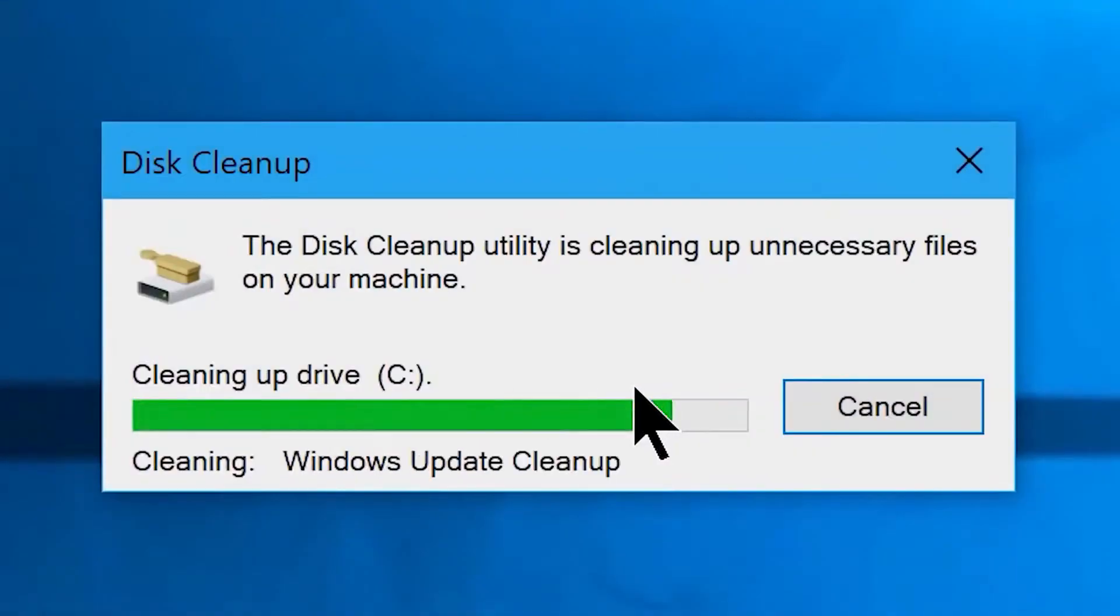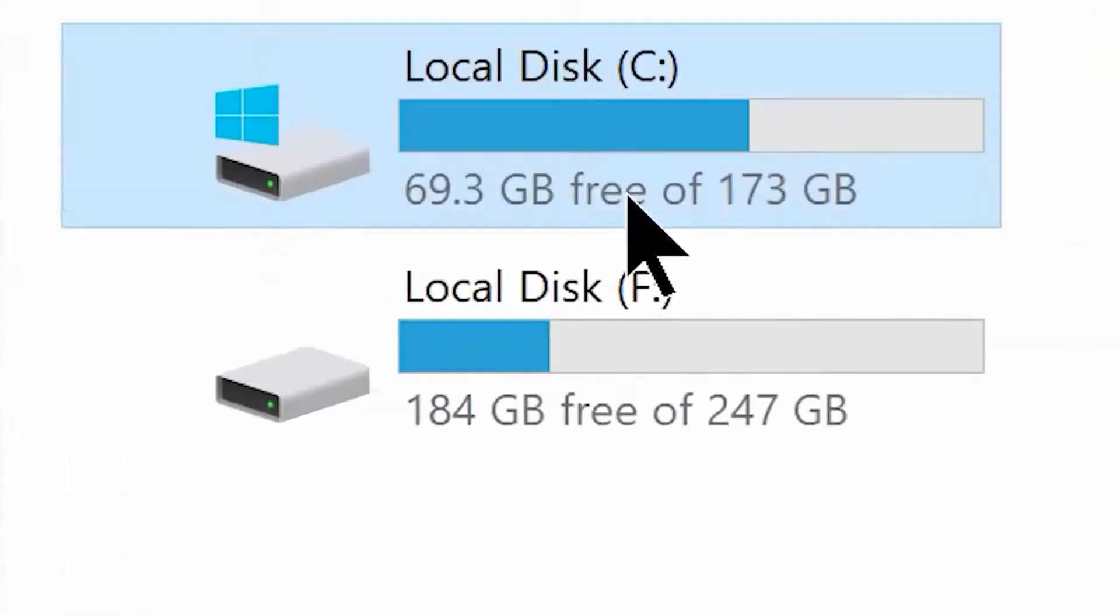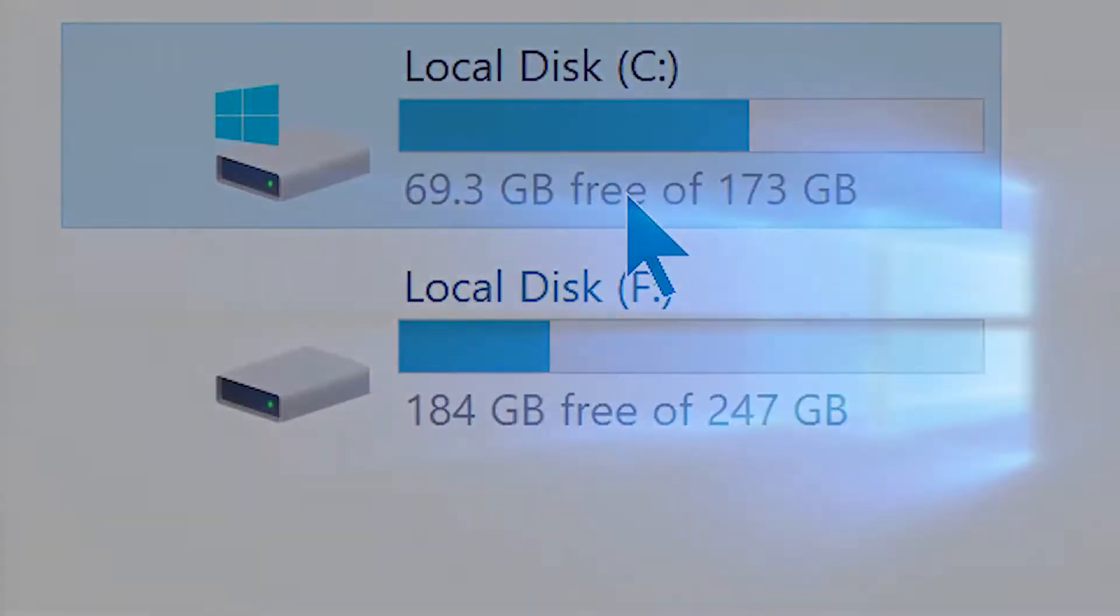The cleanup process may take a while, so let it finish. And there we go, that's all we can do to clean up your C drive. Hope you are all experiencing a performance boost, freed up space, and more enhanced system responsiveness.